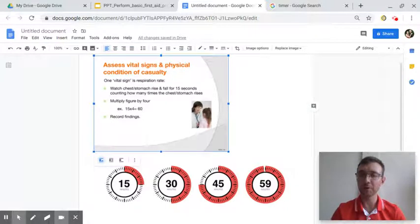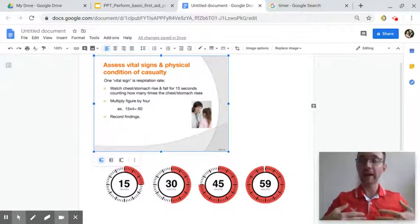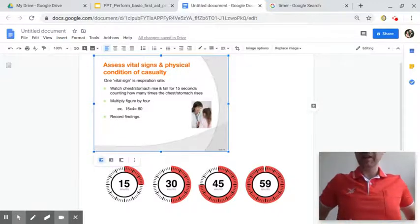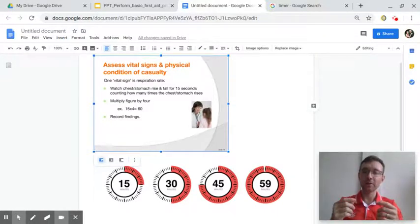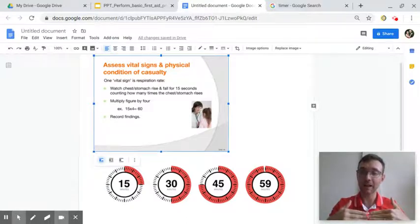To check the respiration rate we need to count how many times the person breathes. To see how many times they're breathing, we have to look at their chest or their belly. Any time that moves, that means they're breathing one time.